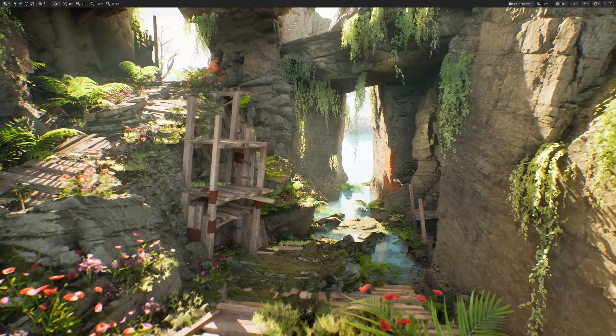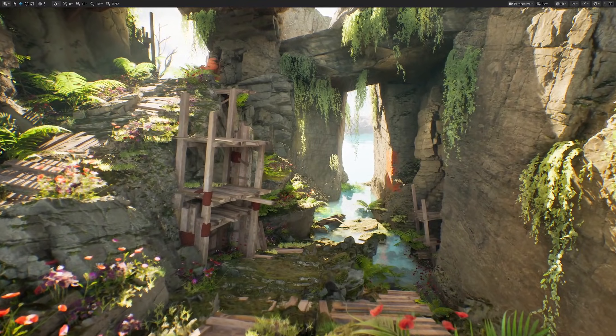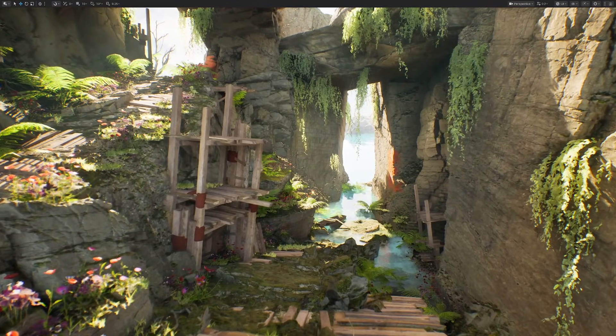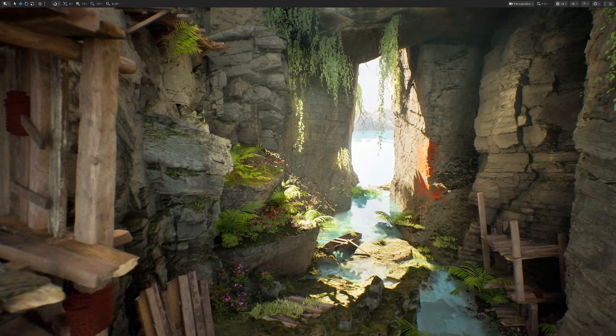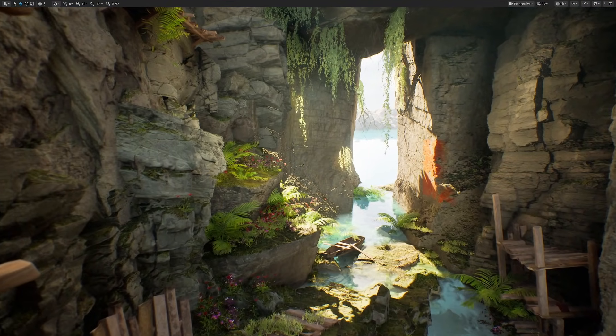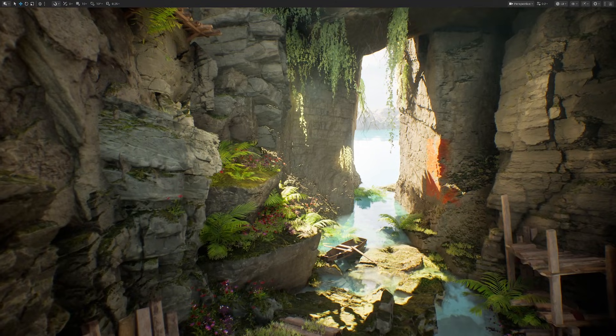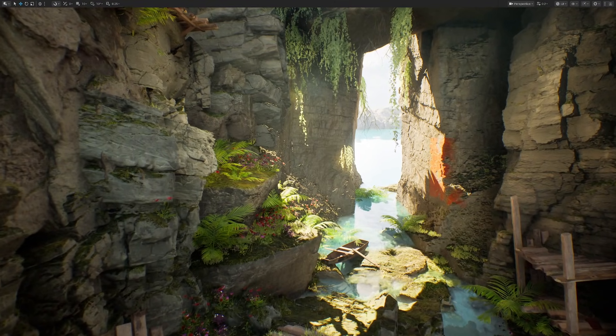Have you ever tried to create an environment in Unreal Engine 5 just to realize that it just looked very bad? Well, you're not alone, and a lot of people that try to do the same as you fail because they don't know there is a secret language that artists use to create beautiful pieces.